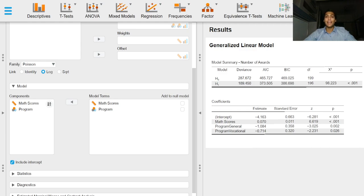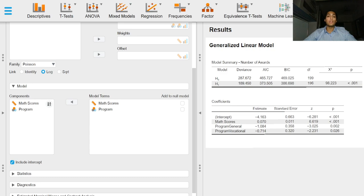Greetings everyone and welcome to this video on input options for generalized linear models in JAS. In the previous video we looked at what generalized linear regression was and how to perform it in JAS.